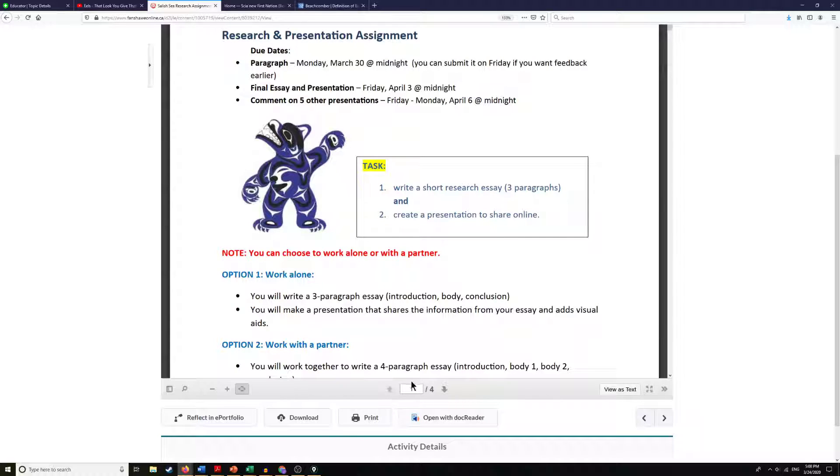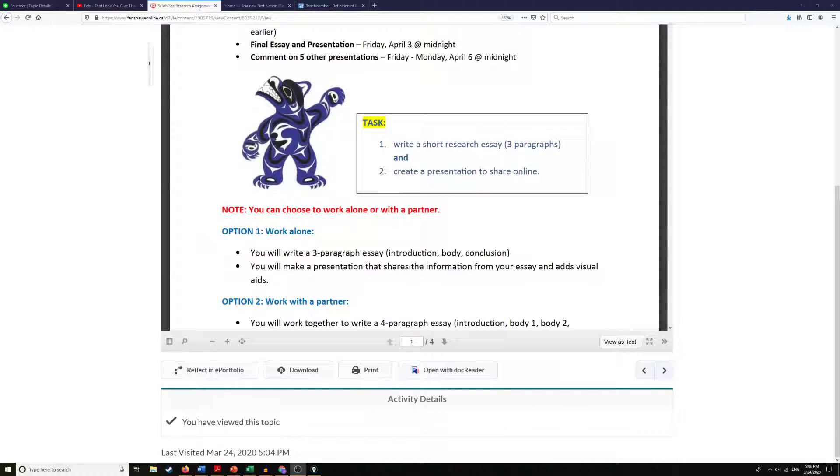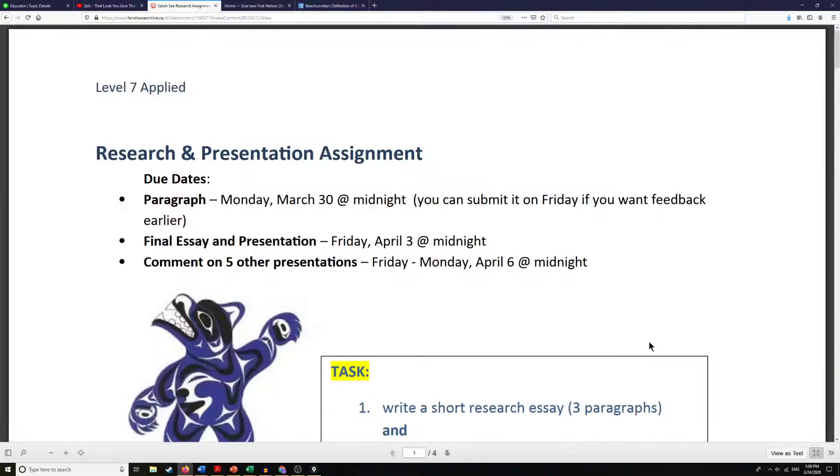This allows us to go to different pages if we know which page we want to go to or to go to the next page directly. It's also possible for us to make it full screen by using this button here.